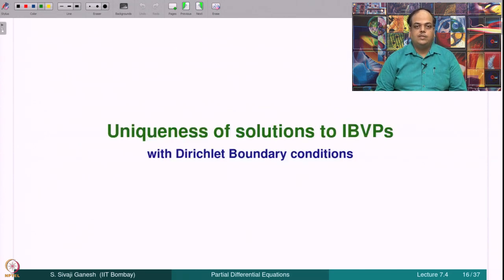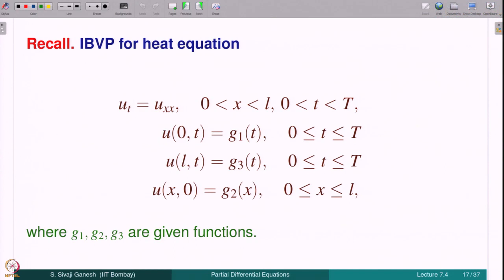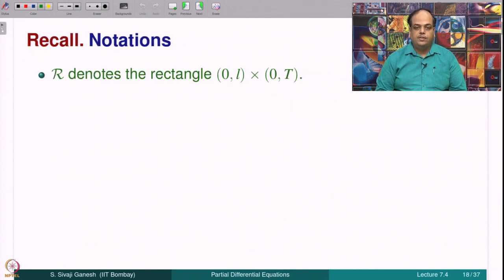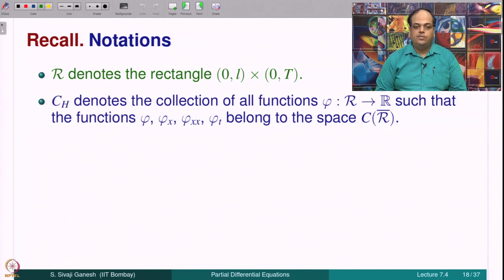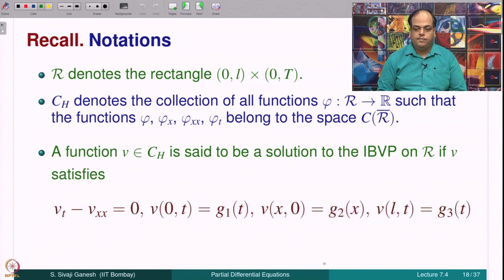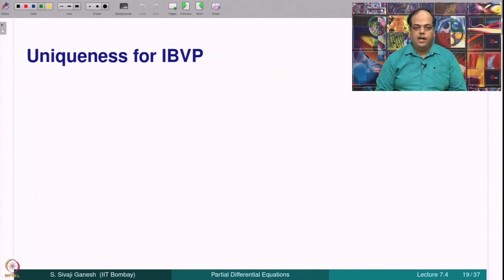As an application of the maximum principle we show uniqueness of solutions to initial boundary value problems. Recall the IBVP: U_t = U_xx, with U(0,t) = G1(t), U(L,t) = G3(t), U(x,0) = G2(x), where G1, G2, G3 are given functions. R denotes the rectangle (0,L) × (0,T), CH denotes the collection of functions φ with the stated regularity properties, and a function V in CH is called a solution to the IBVP if it satisfies the heat equation and the initial and boundary conditions.